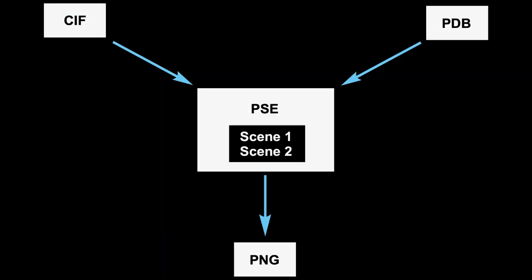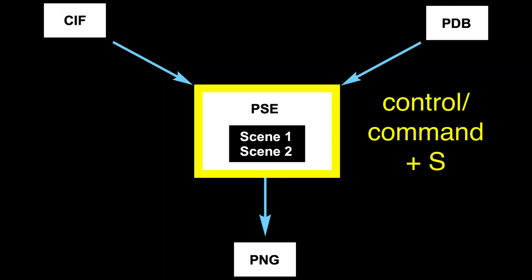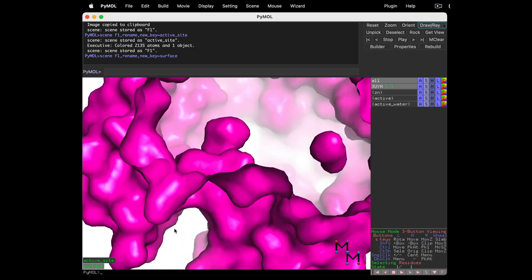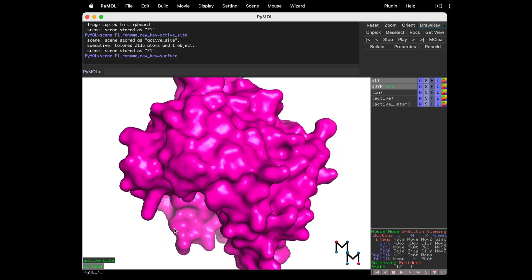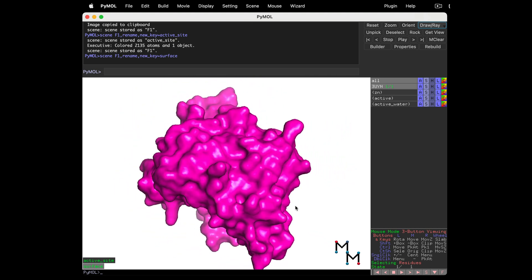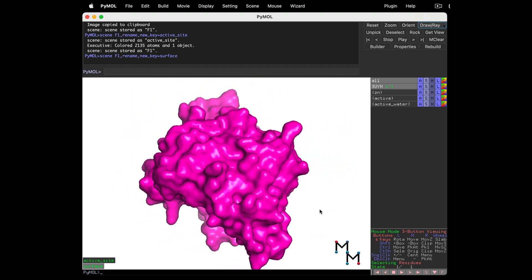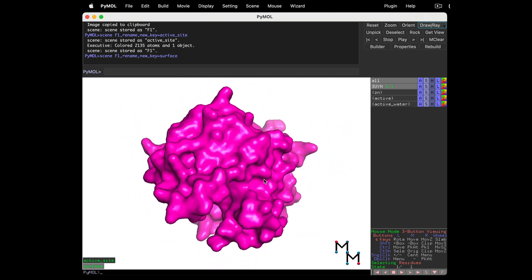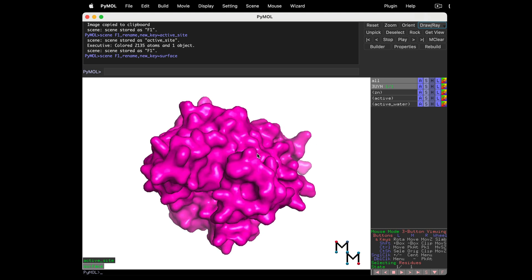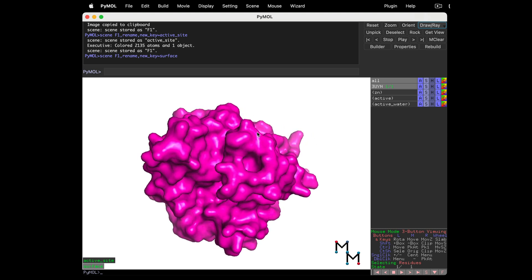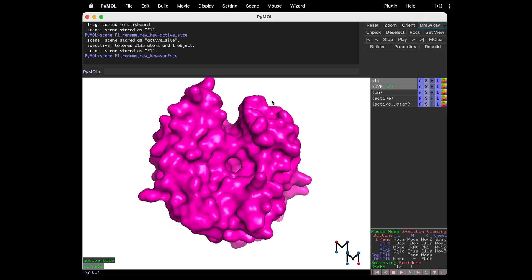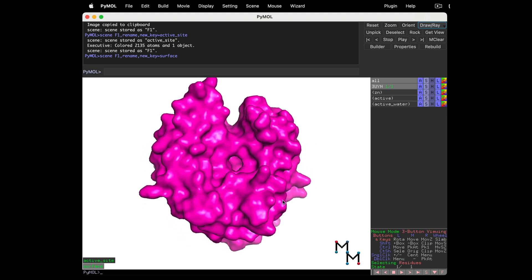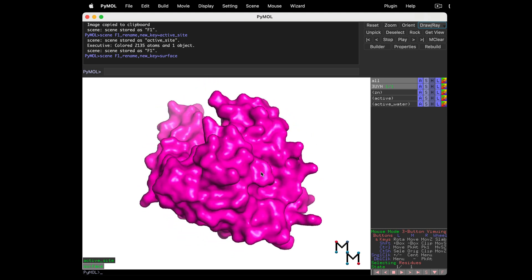Don't forget to Ctrl-S now and save your whole PSE session file with the new scenes within it. Thanks for watching this episode of PyMOL 101. Feel free to leave me a comment or a question, and if you're enjoying this series, subscribe to my channel. Happy modeling!